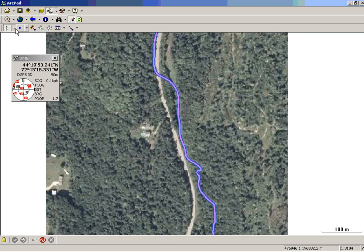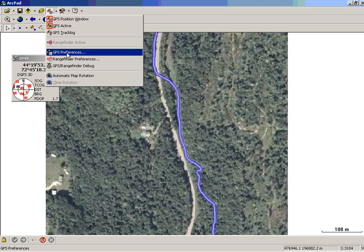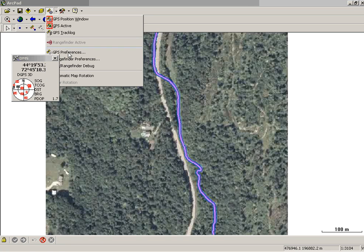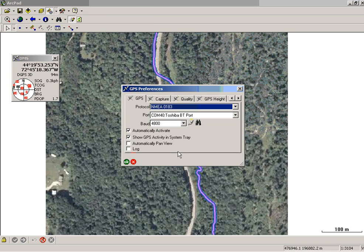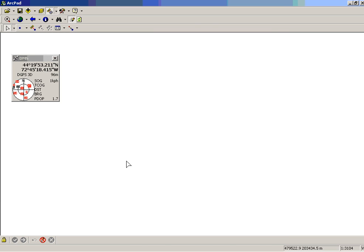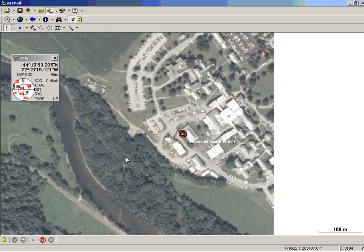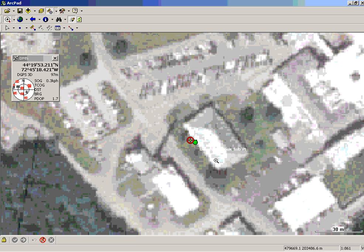Where did it go? There's another preference that is sometimes useful — it's called automatically pan to view. In that case, that's what we want because we want to pan to where our current position is. And there it is. Obviously, this isn't a real example because here I am in the laundry building and there's my new position. That was updating an existing feature to your current position.